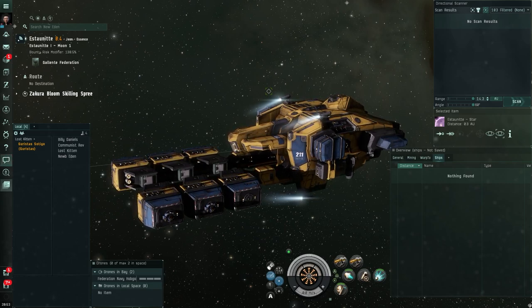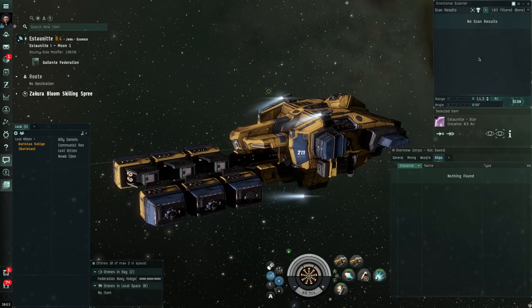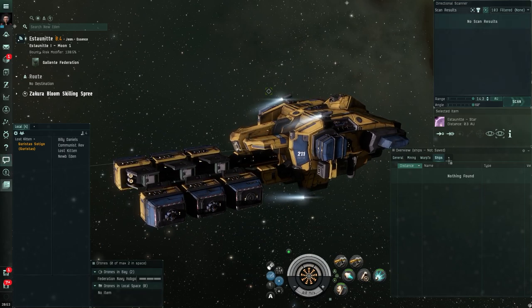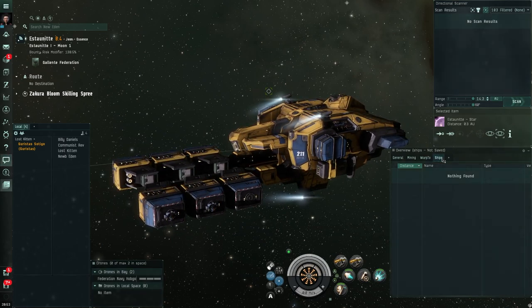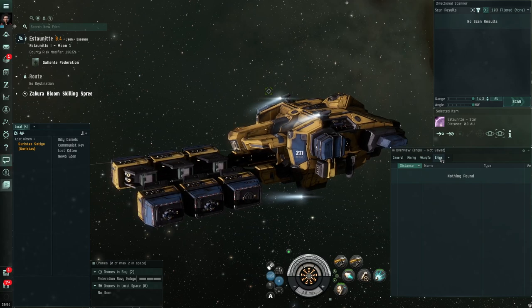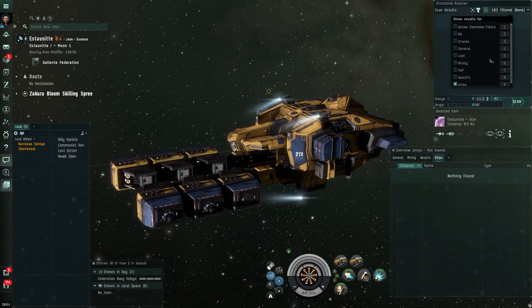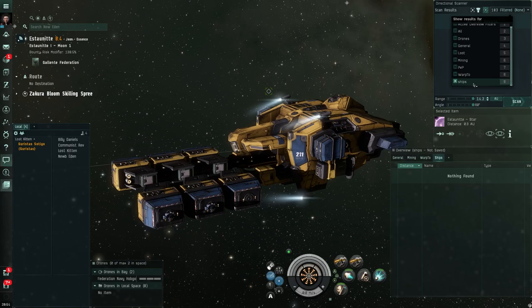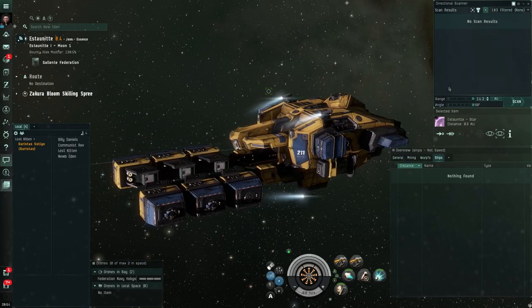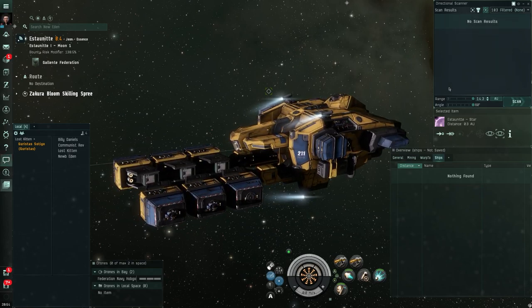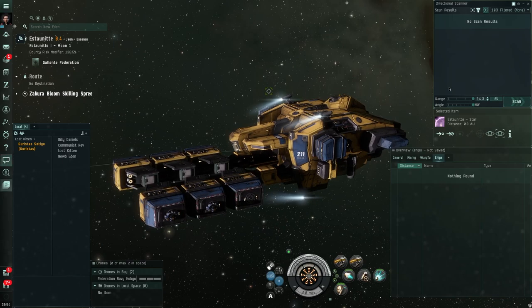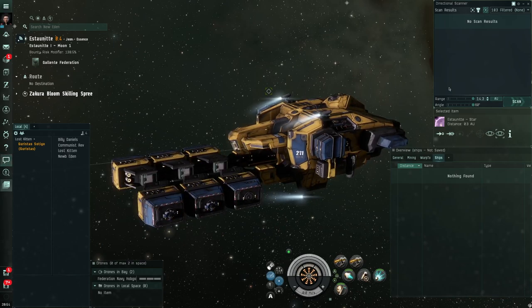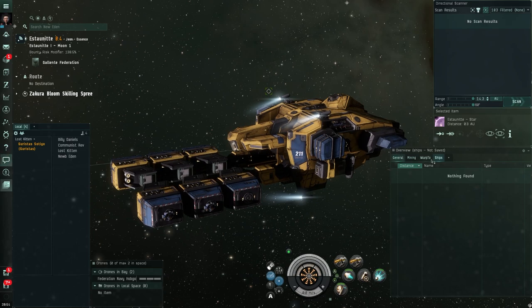So we need to add them to our directional scanner because at the moment we created this ships overview so that we can have a filter on our d-scan that only shows ships. I realize we probably should add to that combat scanner probes so that when you fire off your d-scan you can see if anybody is trying to scan you down. So let's do that.